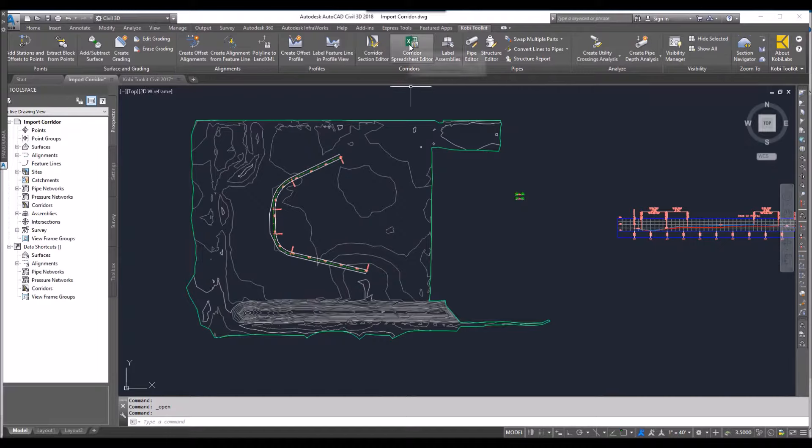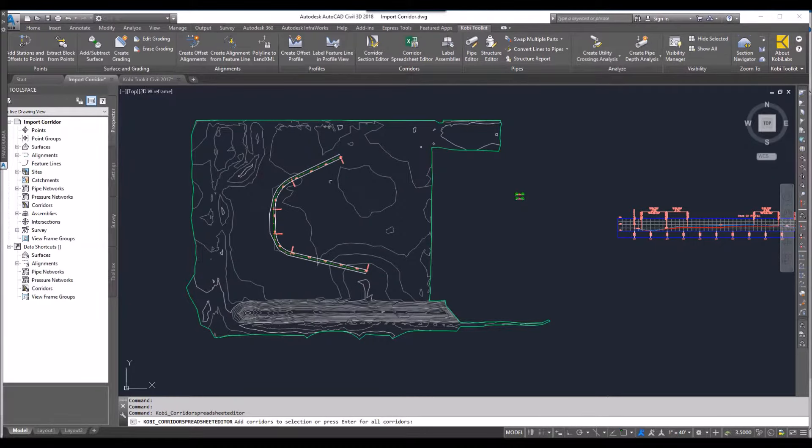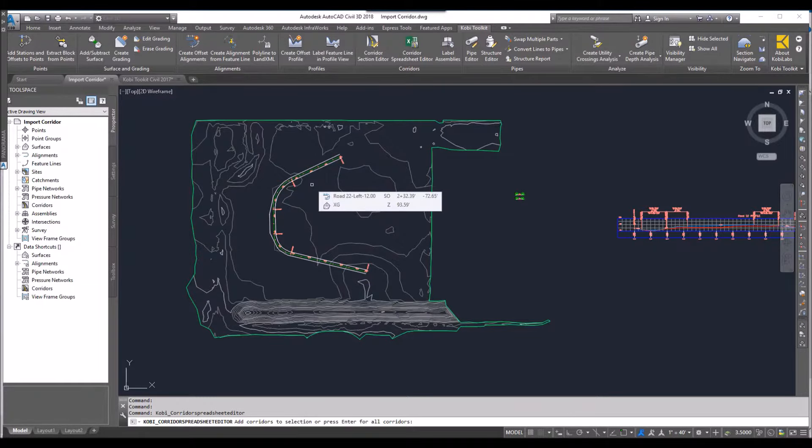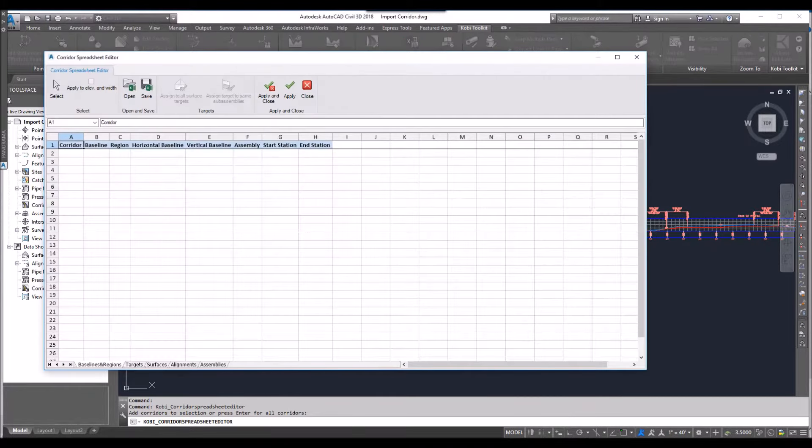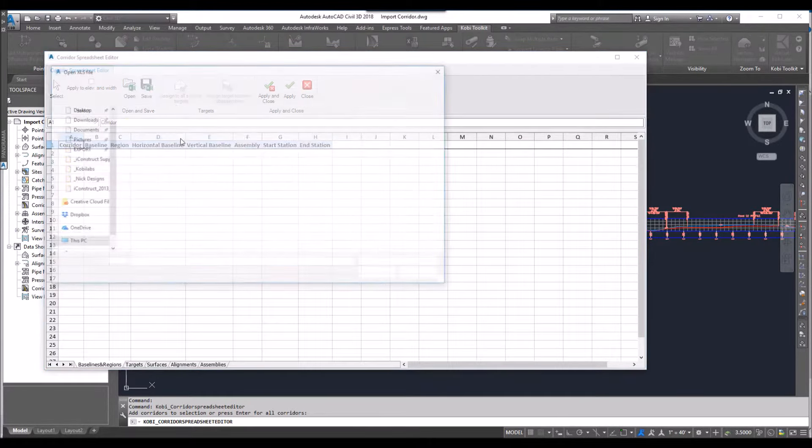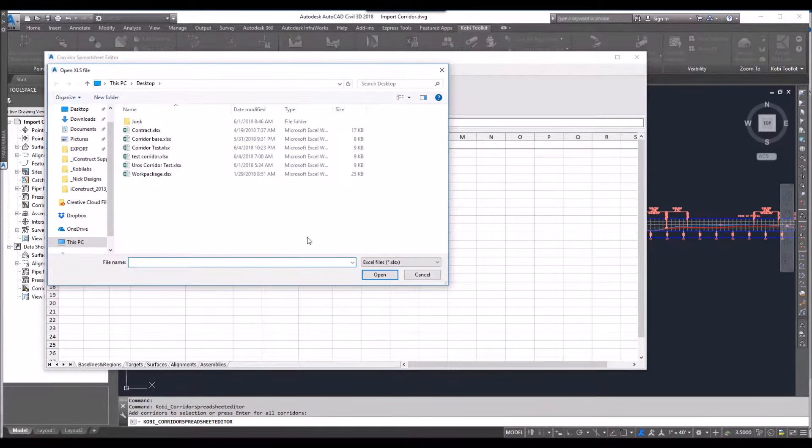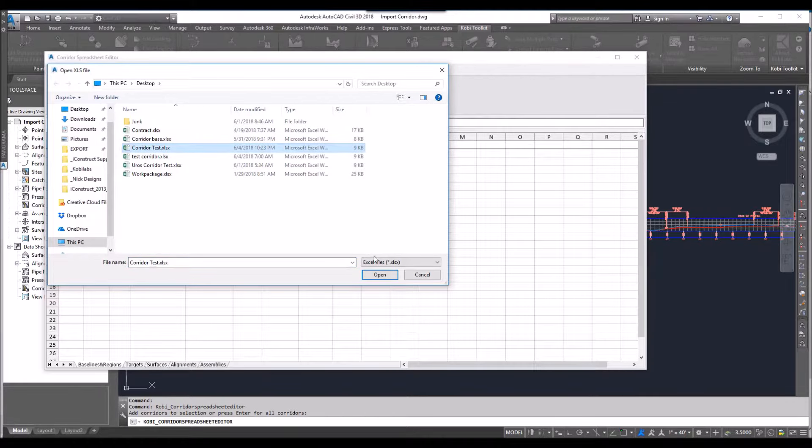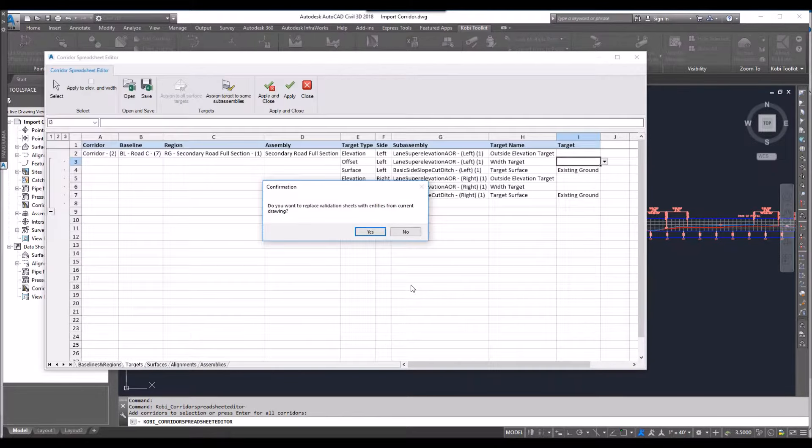So now I'm going to go to corridor spreadsheet editor. I don't have a corridor to select, so I just press enter. It comes up blank. So now I'm going to go open up this file. So I'm going to grab this corridor test.